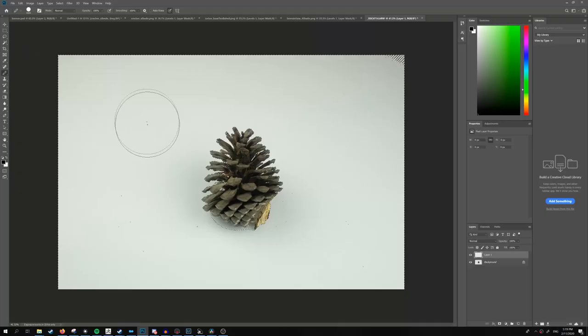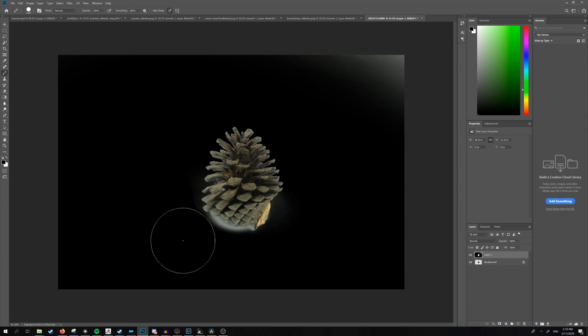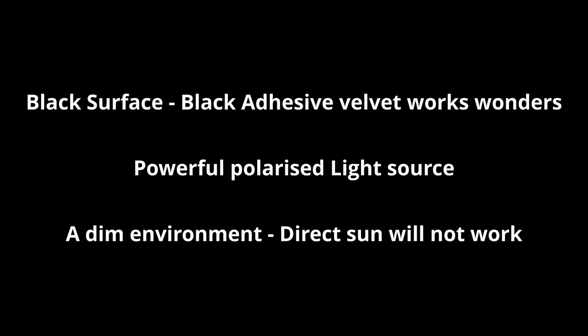You'll need a black surface for your object to sit on. I highly recommend black adhesive velvet as its albedo is incredibly dark. You also need a powerful polarized light source, an environment without too much light. Direct sun will not work, but an overcast day is perfect.